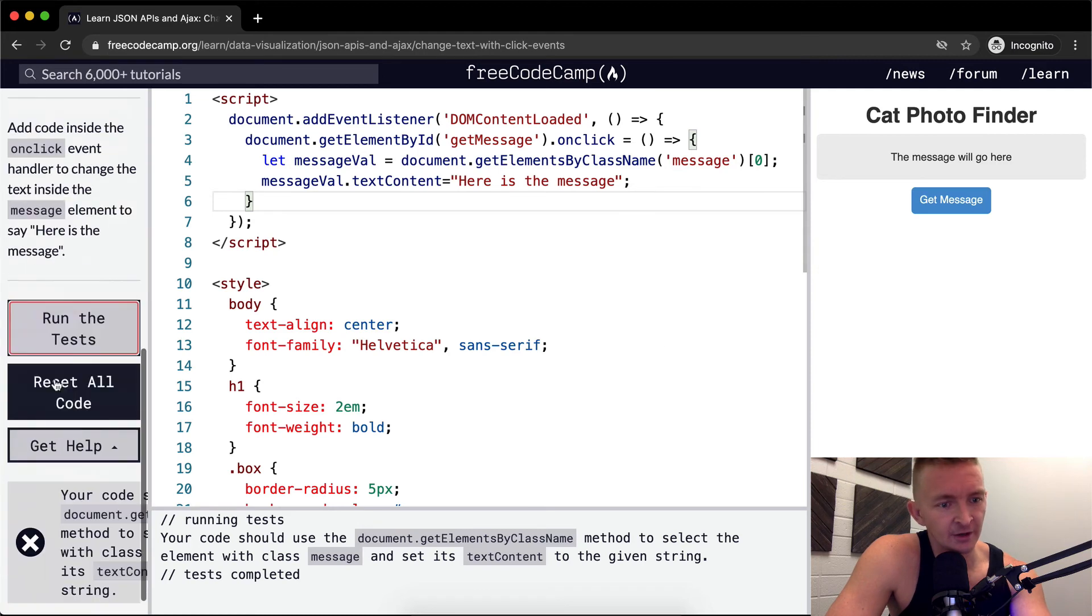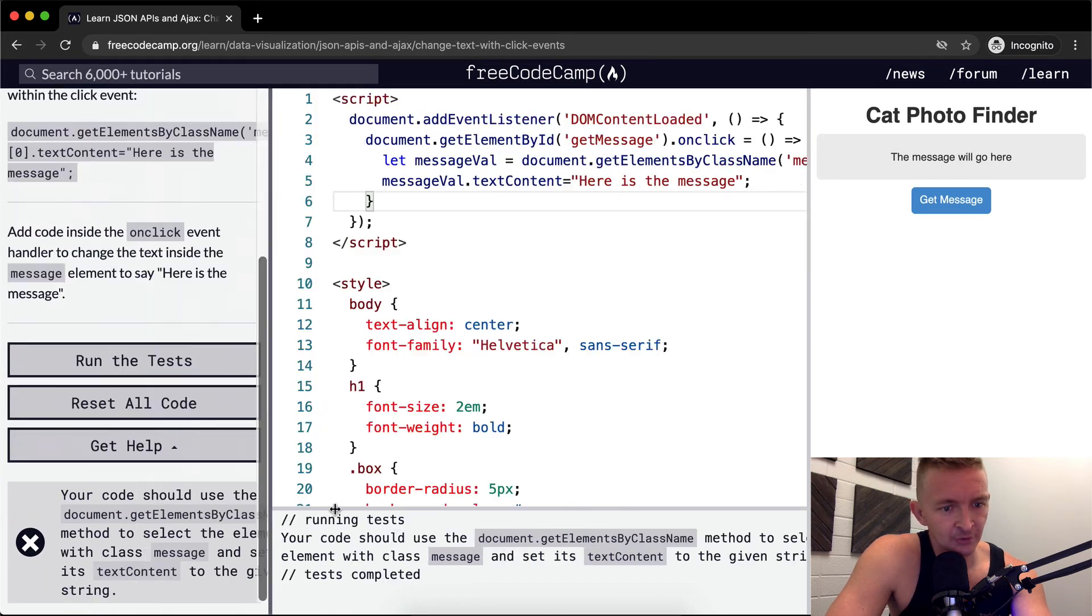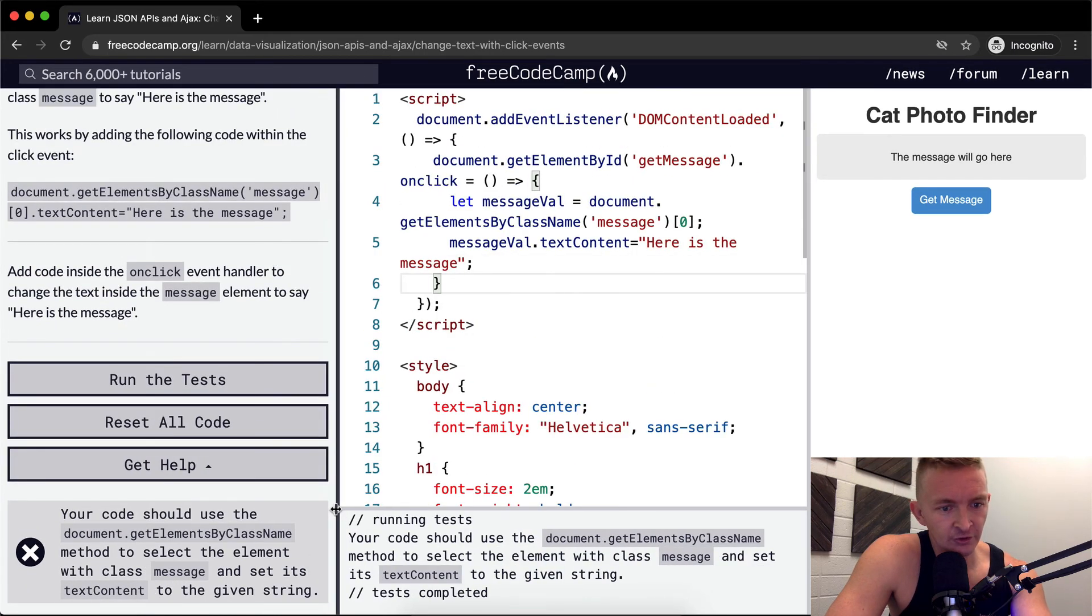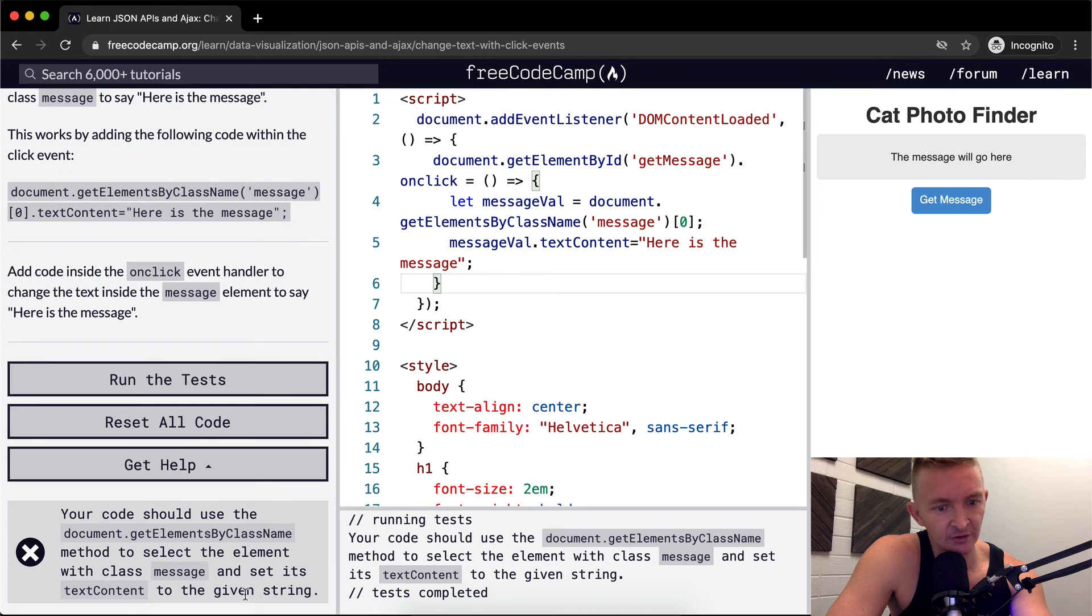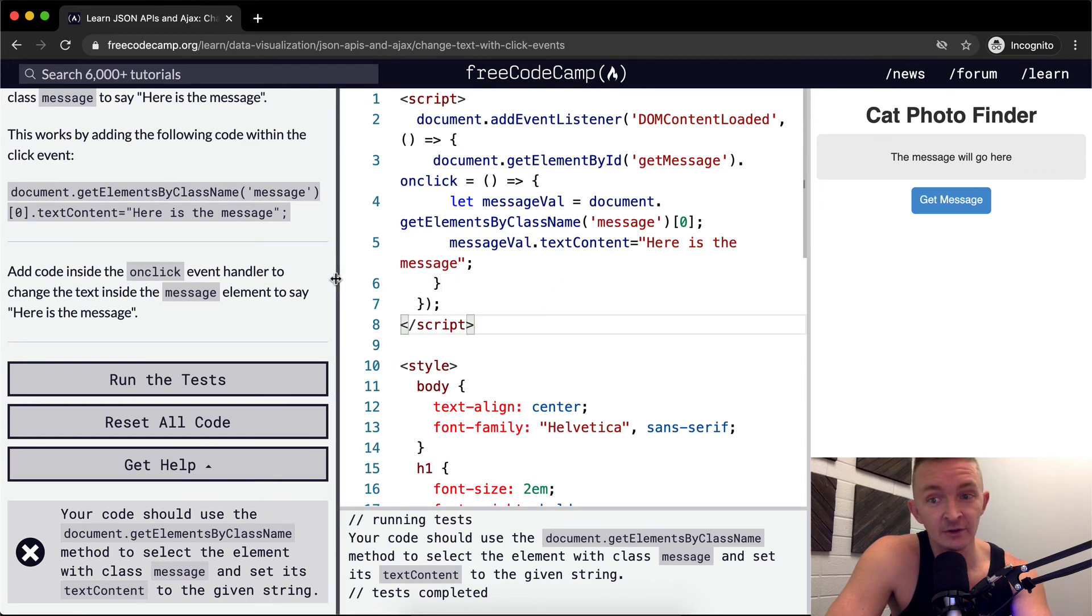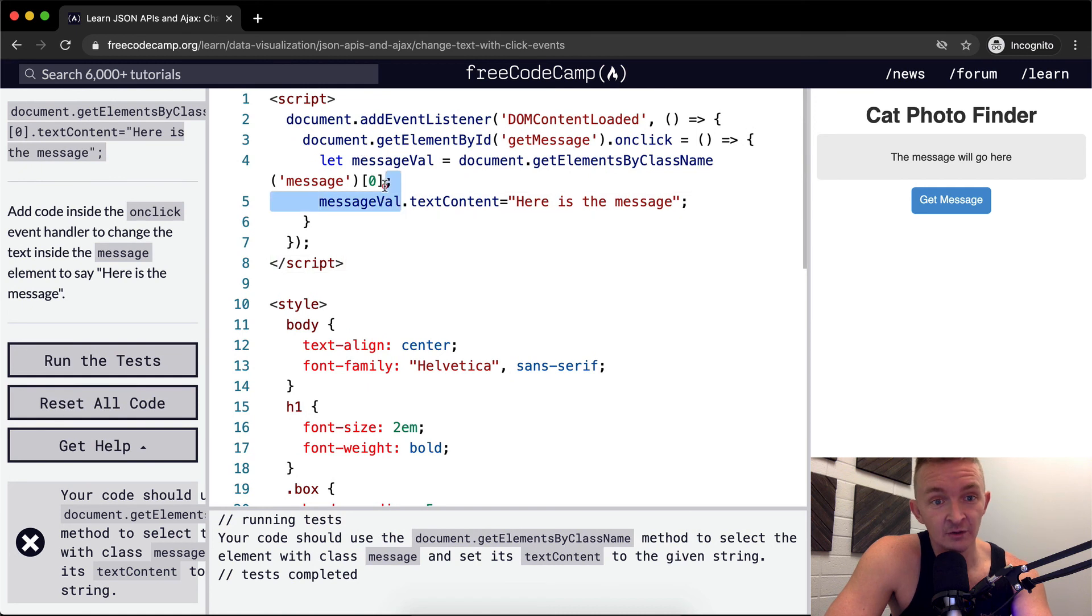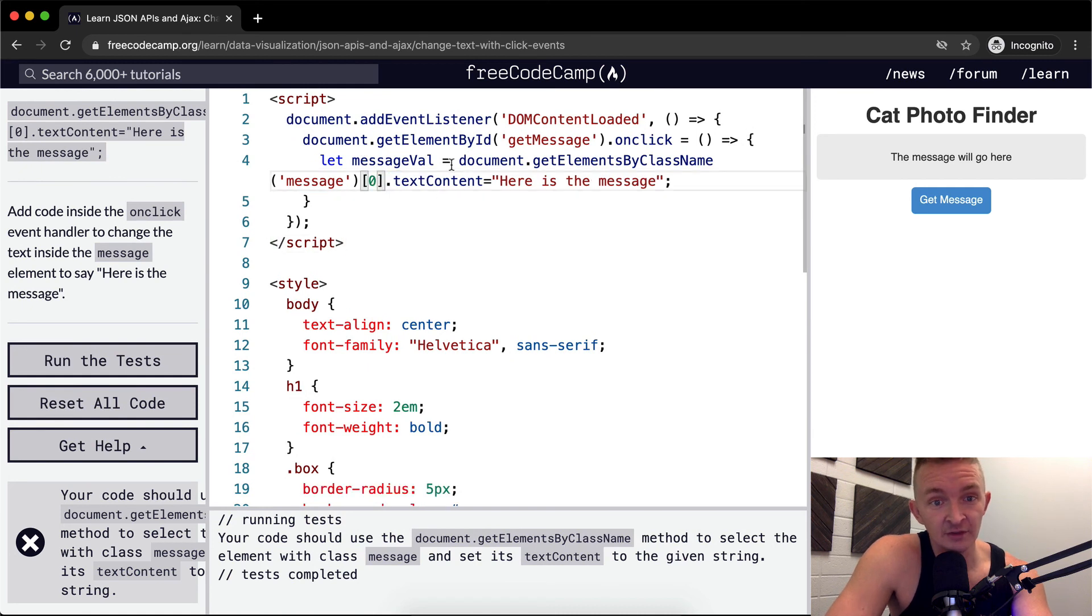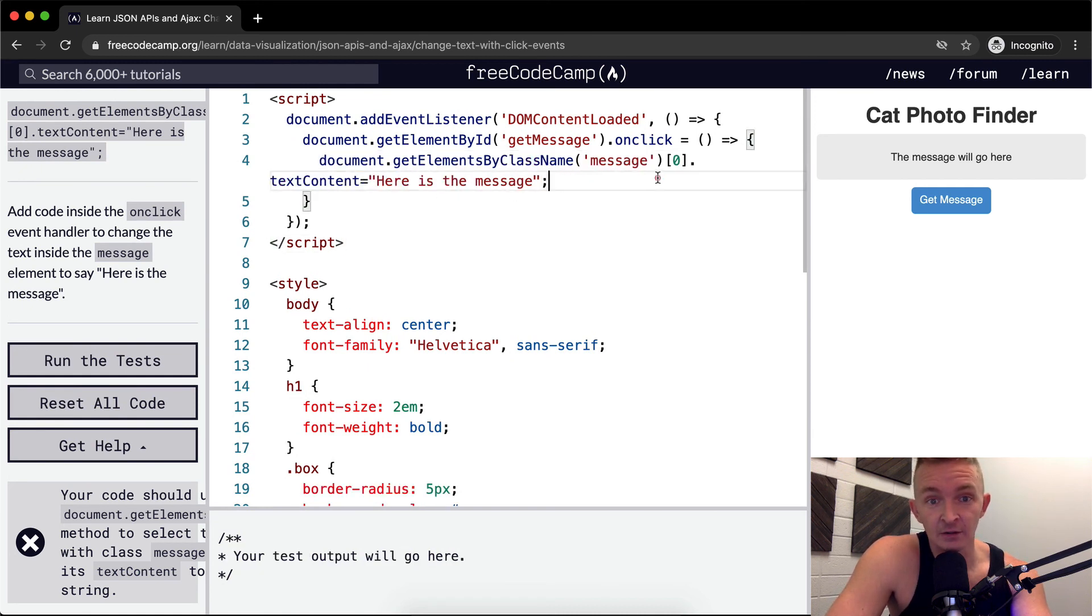Oh, it's not right. I thought that your code should use getElementsByClassName method to select the element with the class message and set its text contents to the given string. Okay, so my guess is that even though it's working just the way it's supposed to, they don't want me doing the messageVal thing. So we just want to have the onclick thing do that.